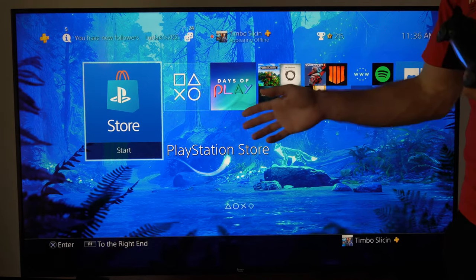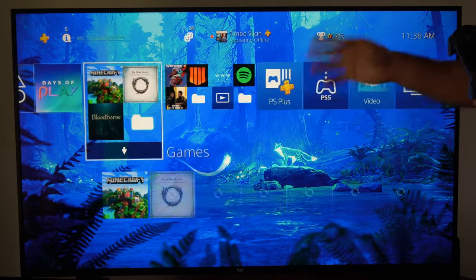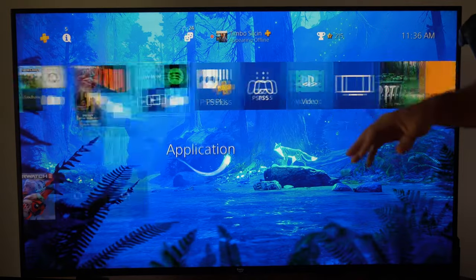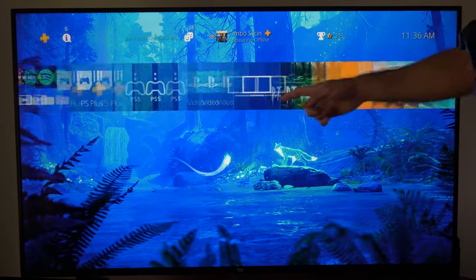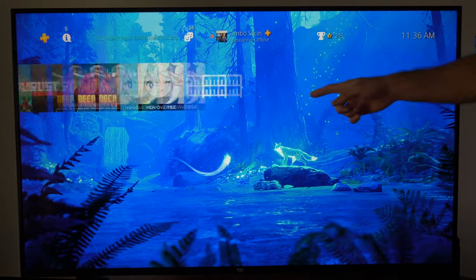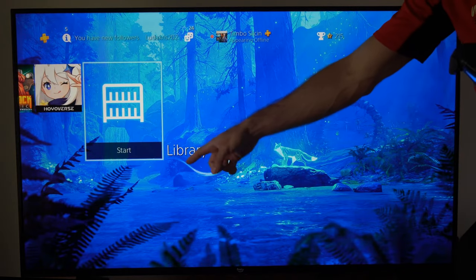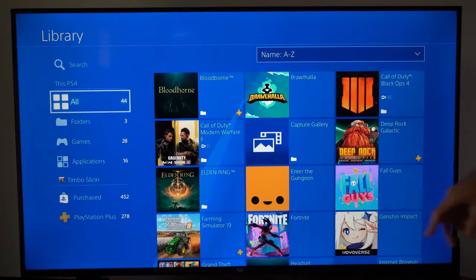Now I purchased Diablo 4 and I want to go ahead and download it, but I can't find it on my home screen at all. What I want to do is scroll all the way over to the right until I get to library here and select this.